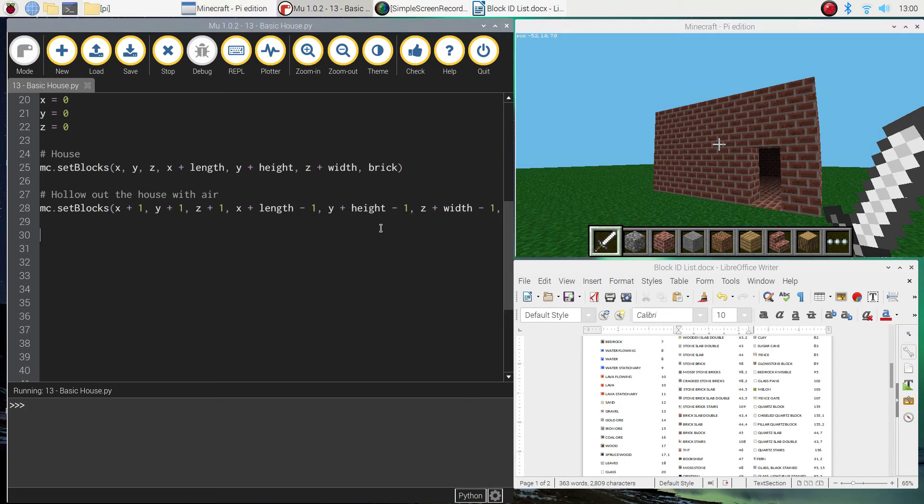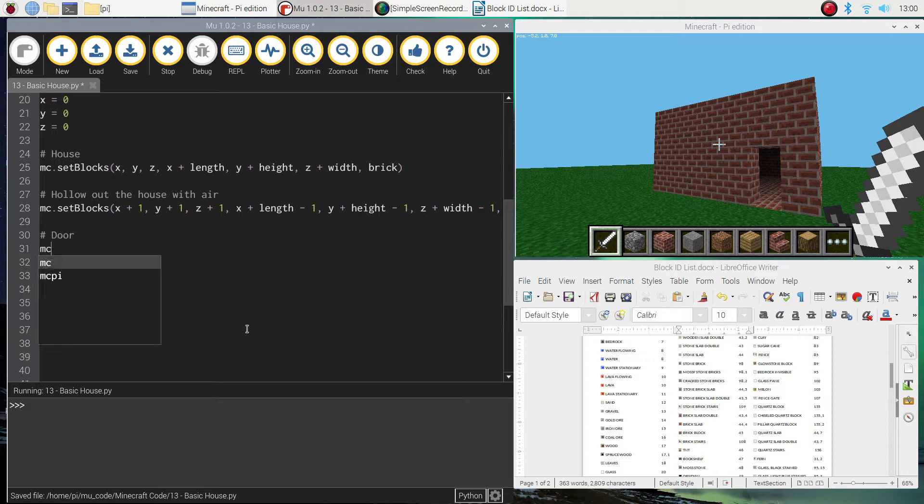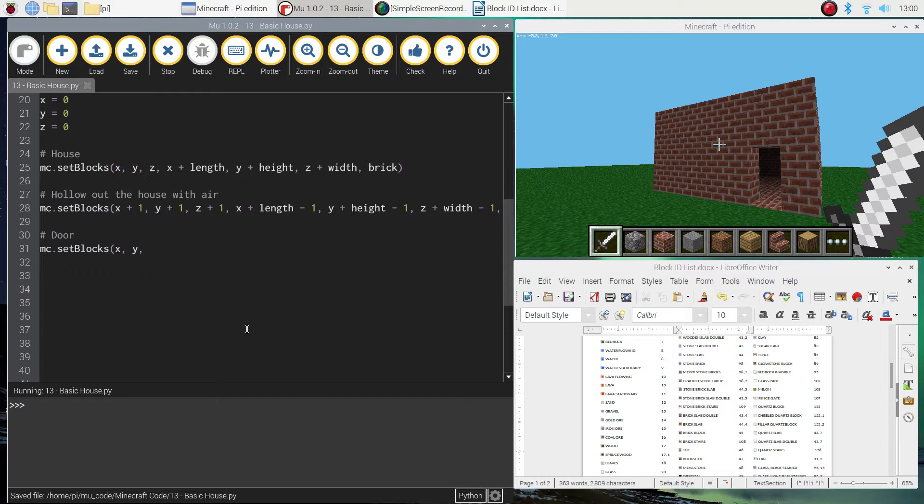All right, so the next thing we're going to do is put the door on. For the door, it's not actually a swinging door, it's just a hole, a bit like what I've cut into the house there already. So we're going to be using air blocks again to create this, so it's mc.setBlocks. We're going to start at x, y plus 1, so it's just above ground level, and then z plus 2.